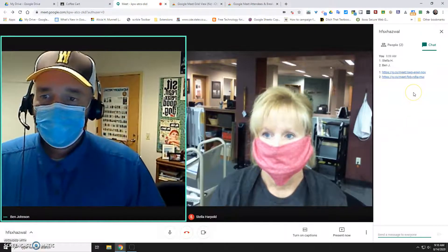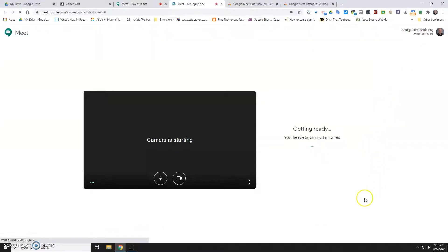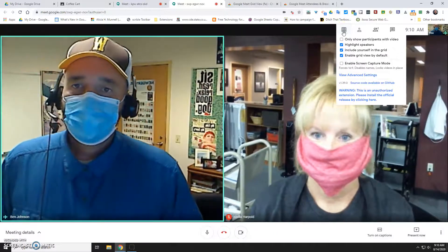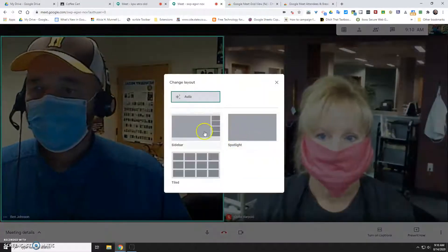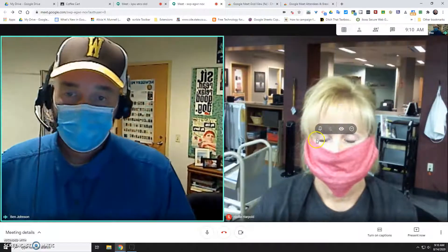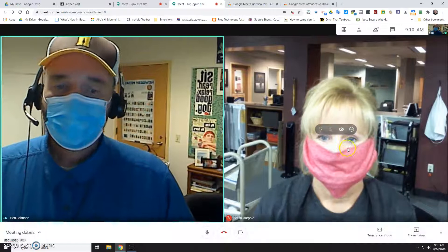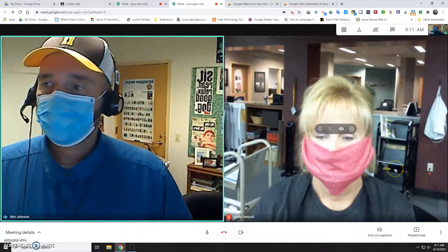I'll have Stella go ahead into the first room — and even though I'm supposed to go into the second room I'll join that first room so you can see us together. Here's Stella and I. Because I have grid view installed I'll be able to see her, but you could always tell students: if you're not seeing all the people in your group you can change the layout. So now Stella and I have broken off from the main group and we can have our side conversation for the next 10-15 minutes.